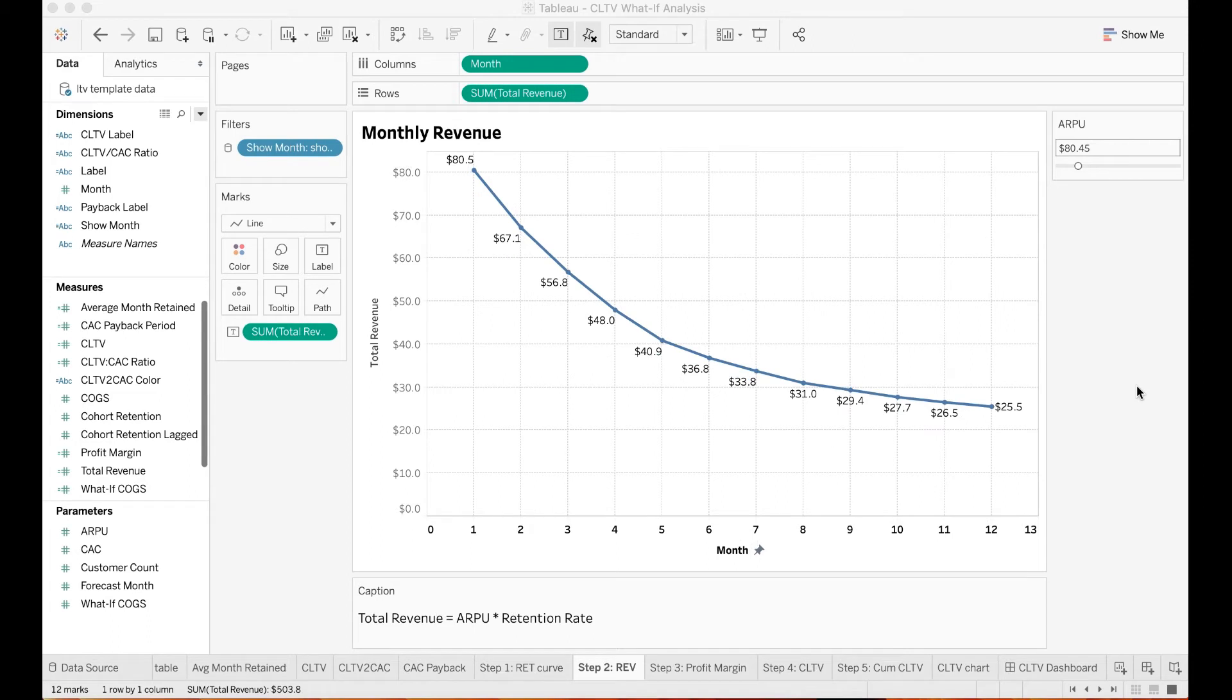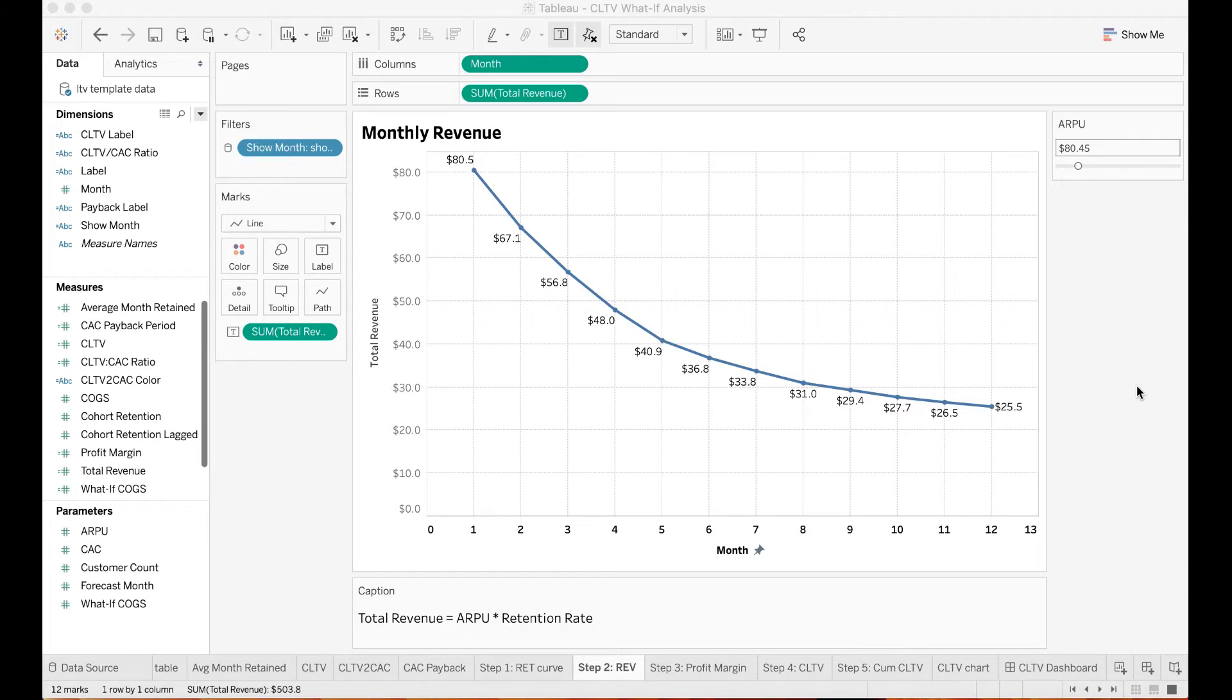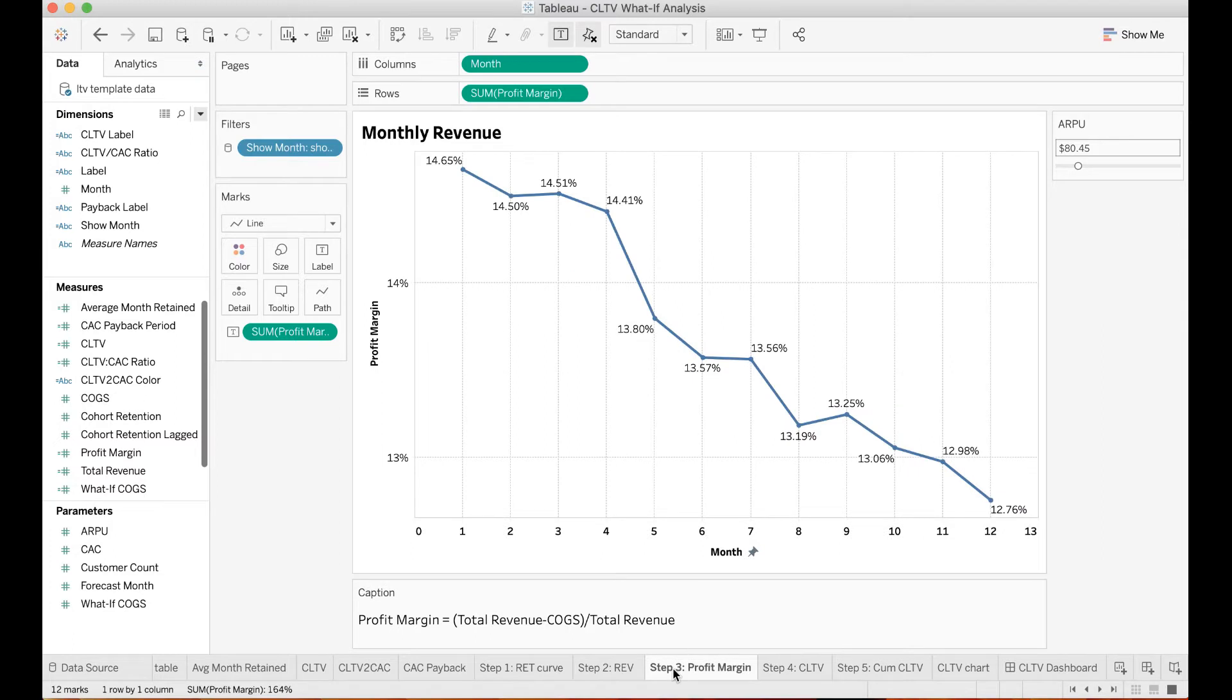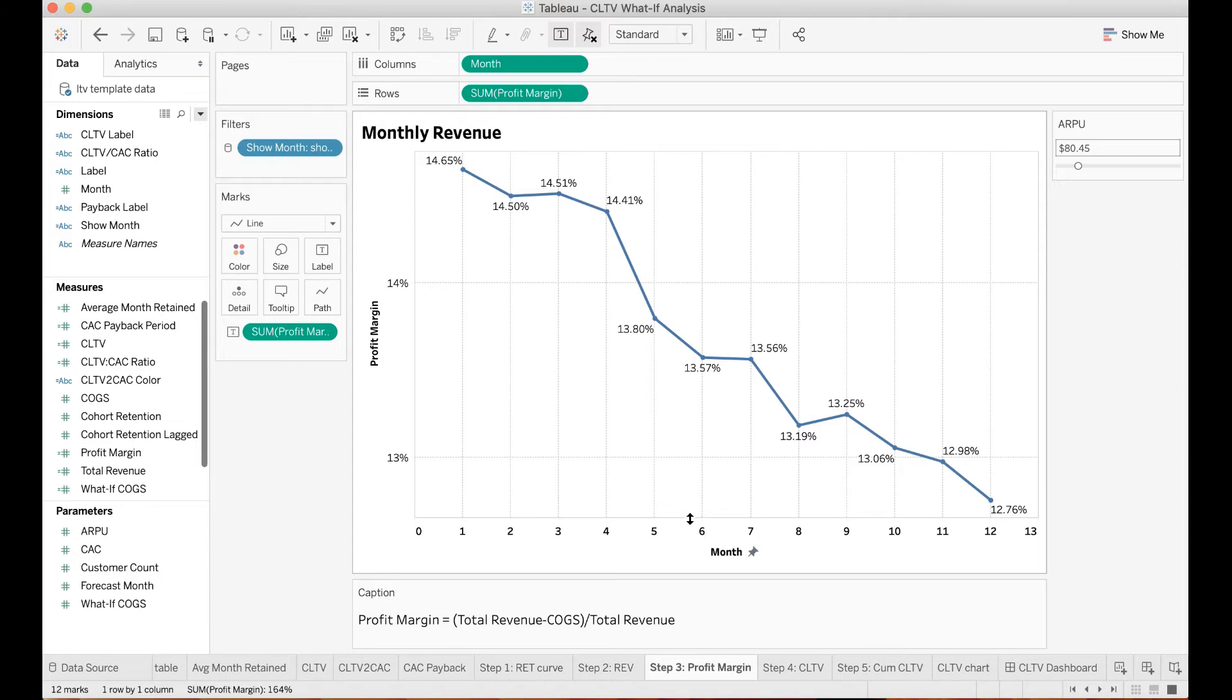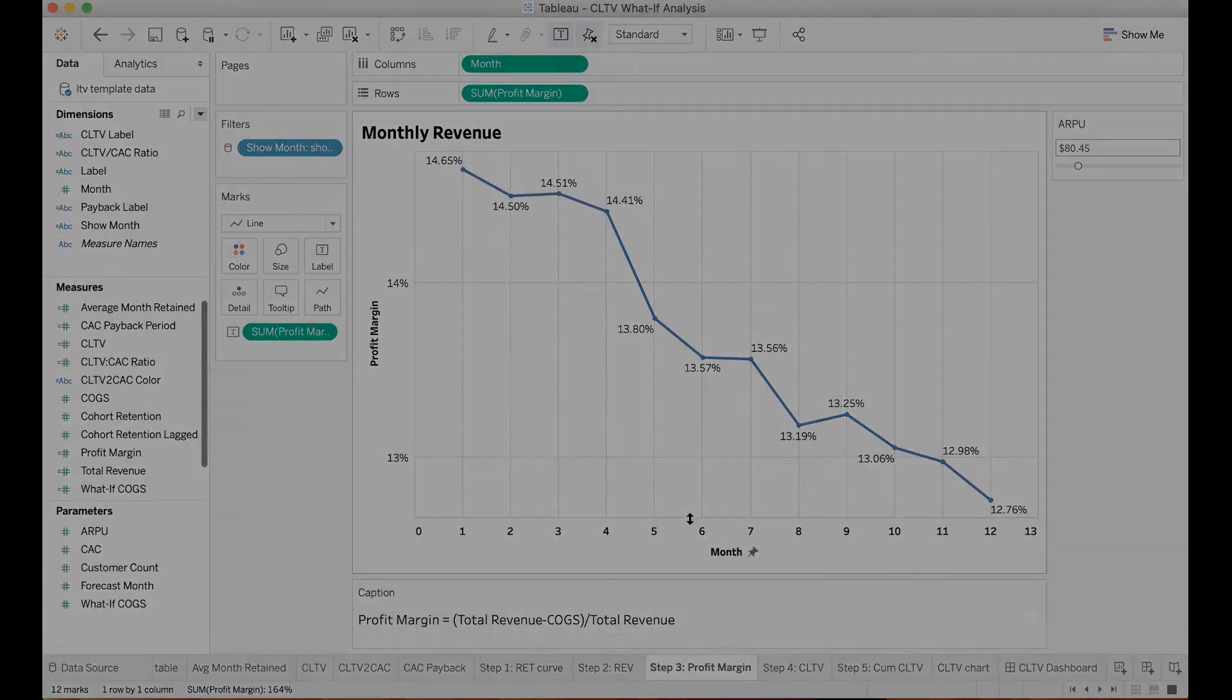Step 2: You will need to compute the monthly revenue, which is ARPU times retention rate. The monthly revenue represents the amount of money you expect to bring in from a customer in a given month. Once done, then you want to know how much of your revenue is profit. You will need to compute the gross profit margin, which equals to the total revenue minus the cost of goods sold divided by total revenue.